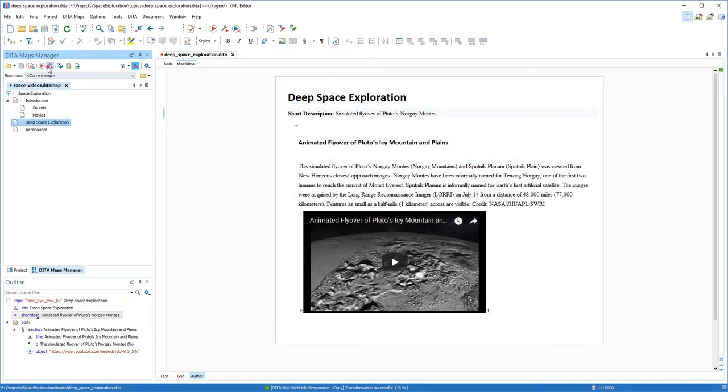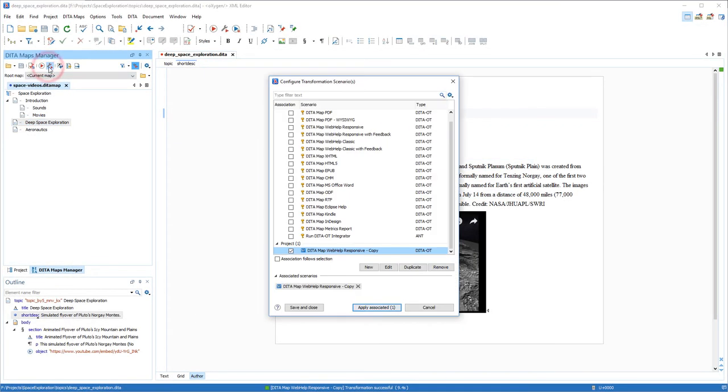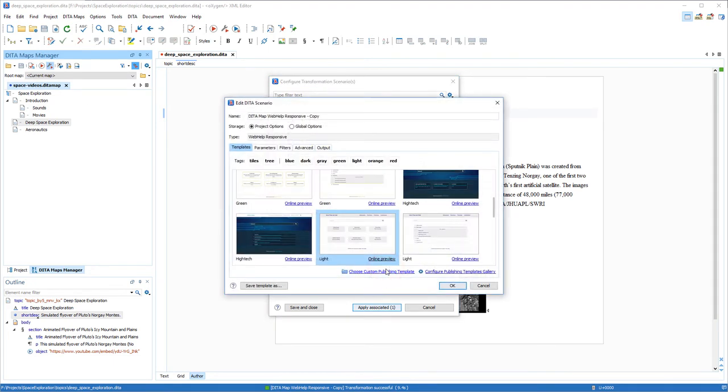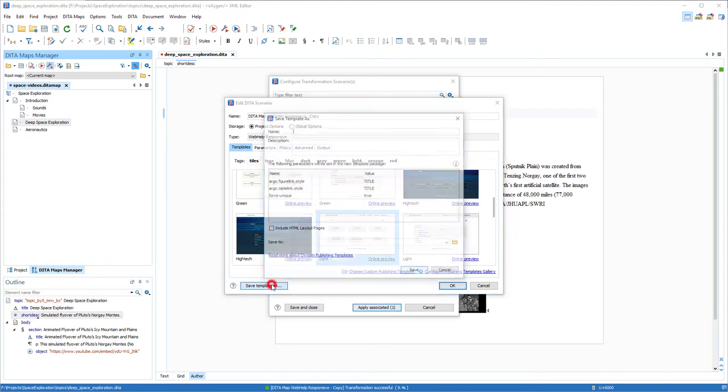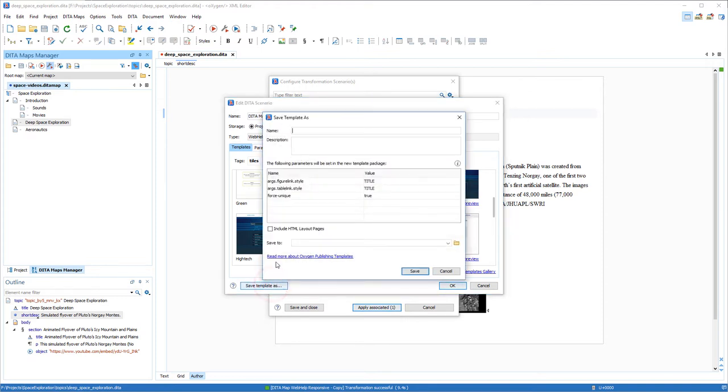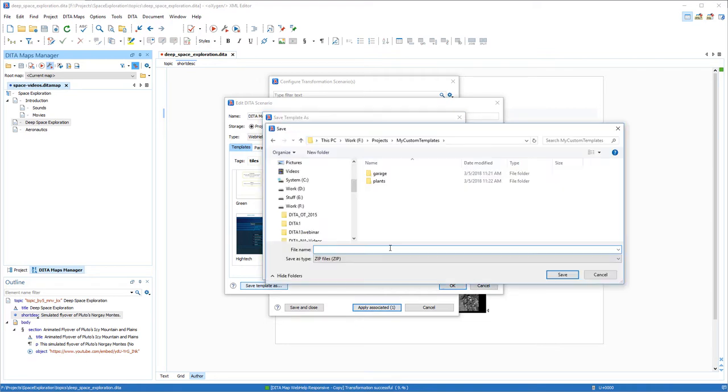Back to the transformation dialog box, I'm going to select that same template and click Save Template As. I'll give it a suitable name and description. Next, I'll choose the name and location of the exported template.